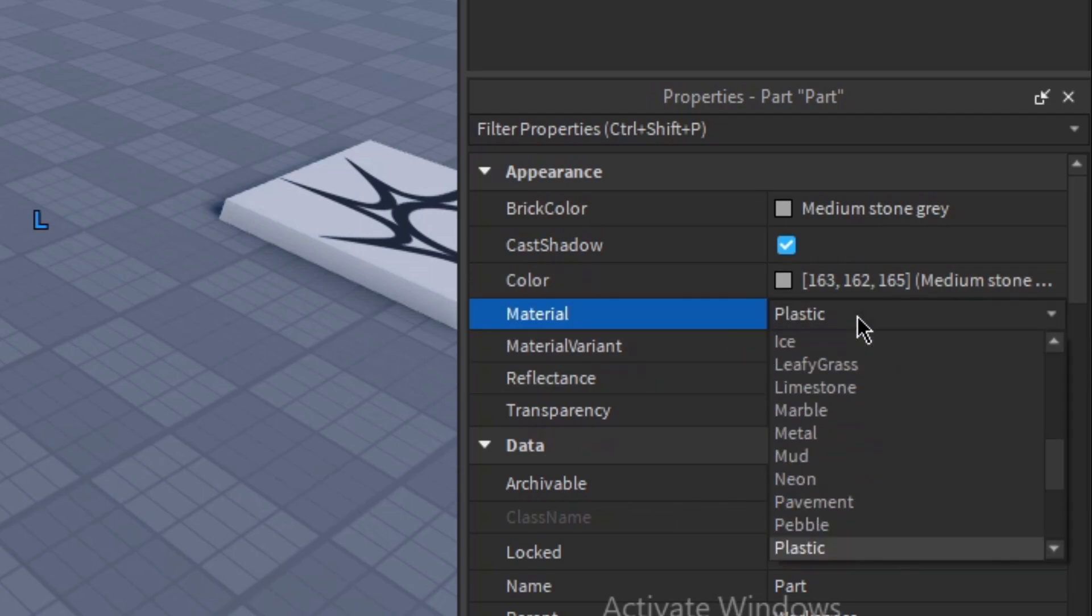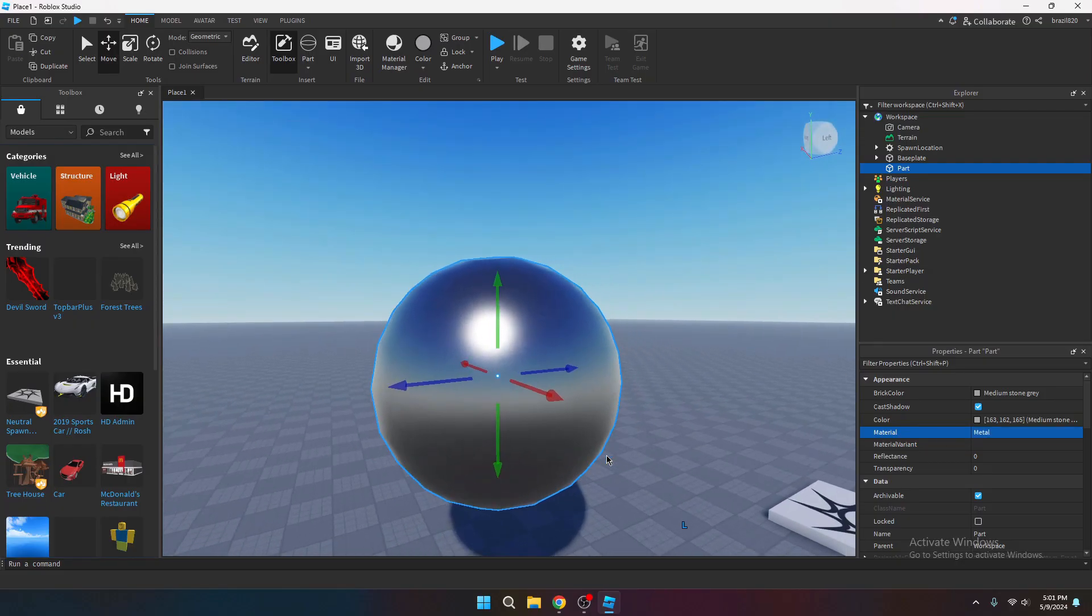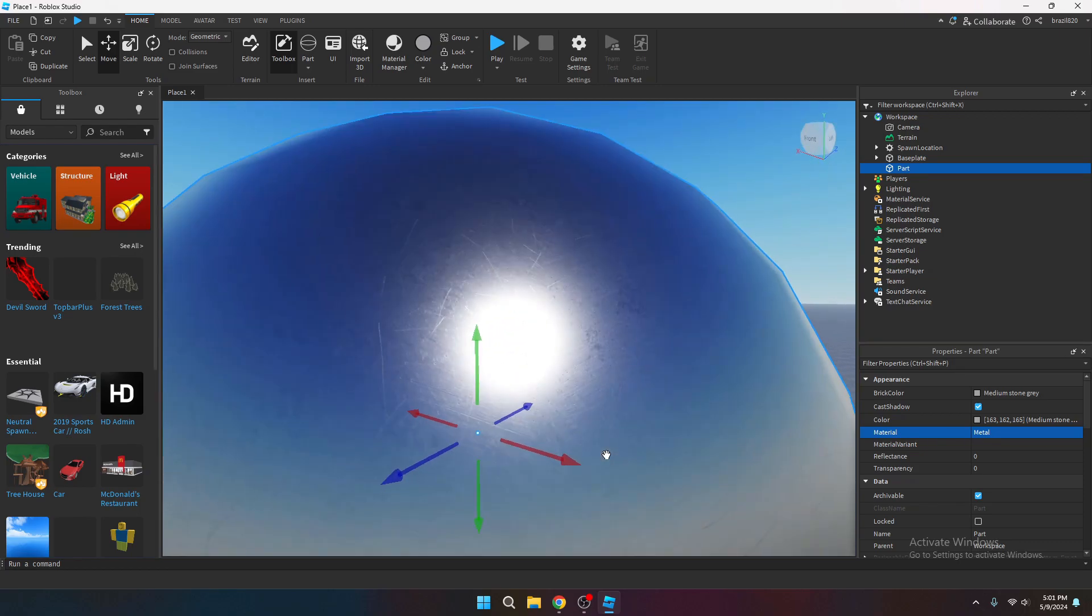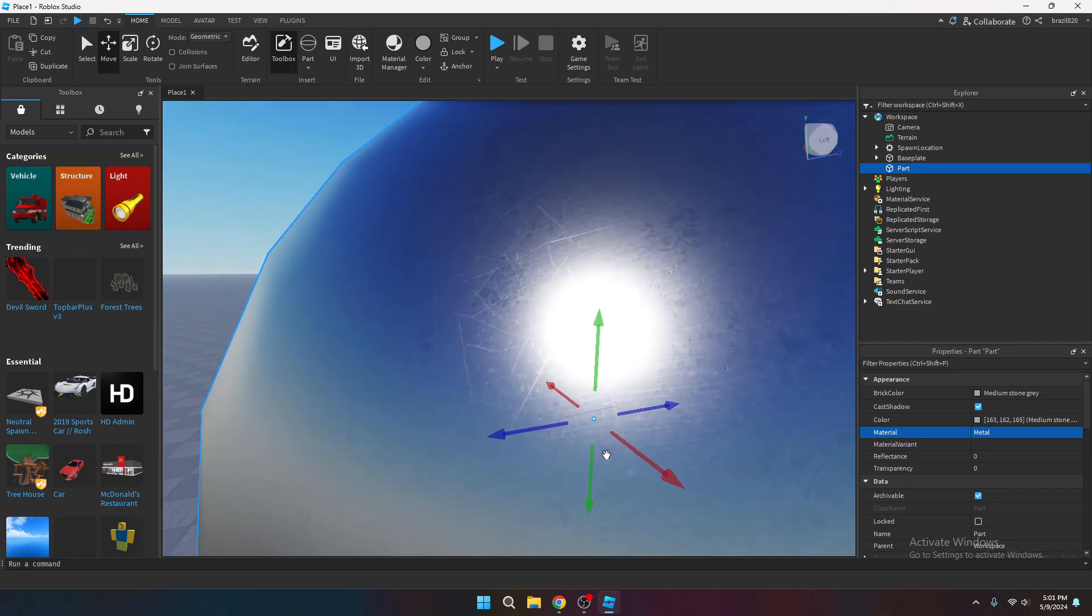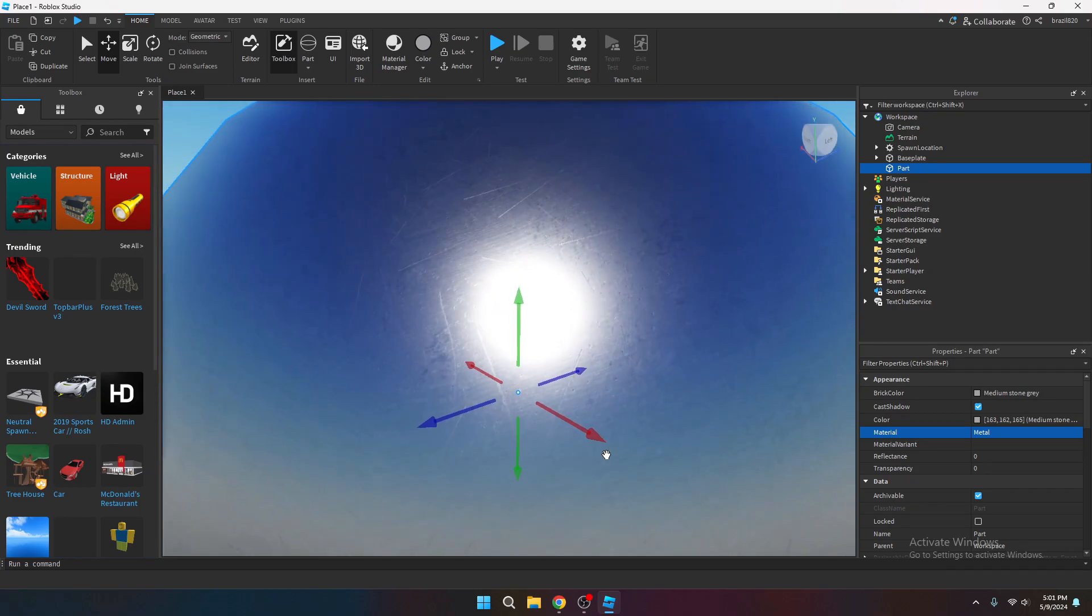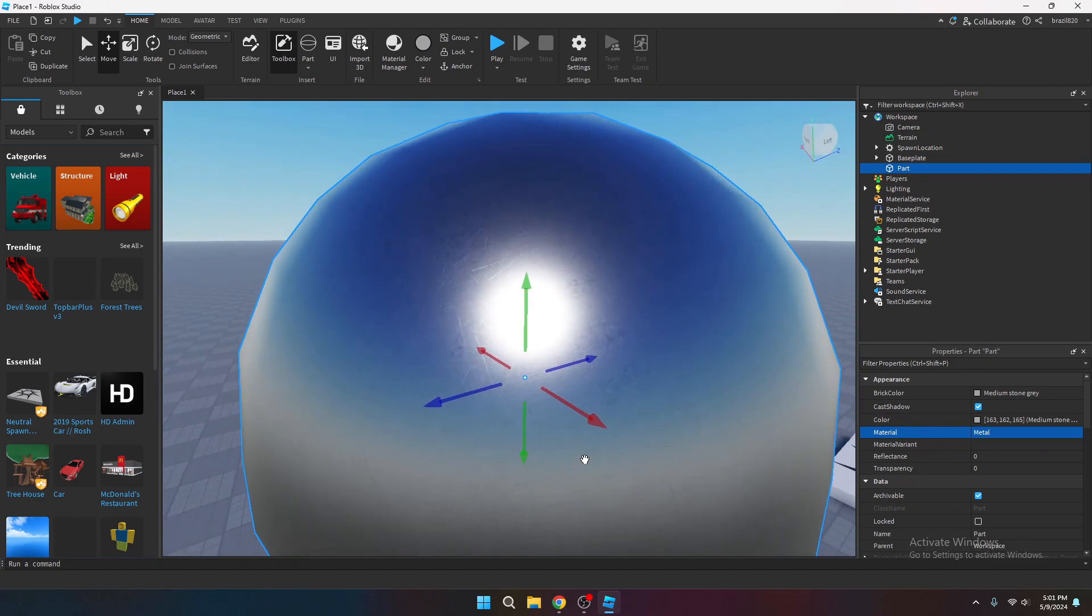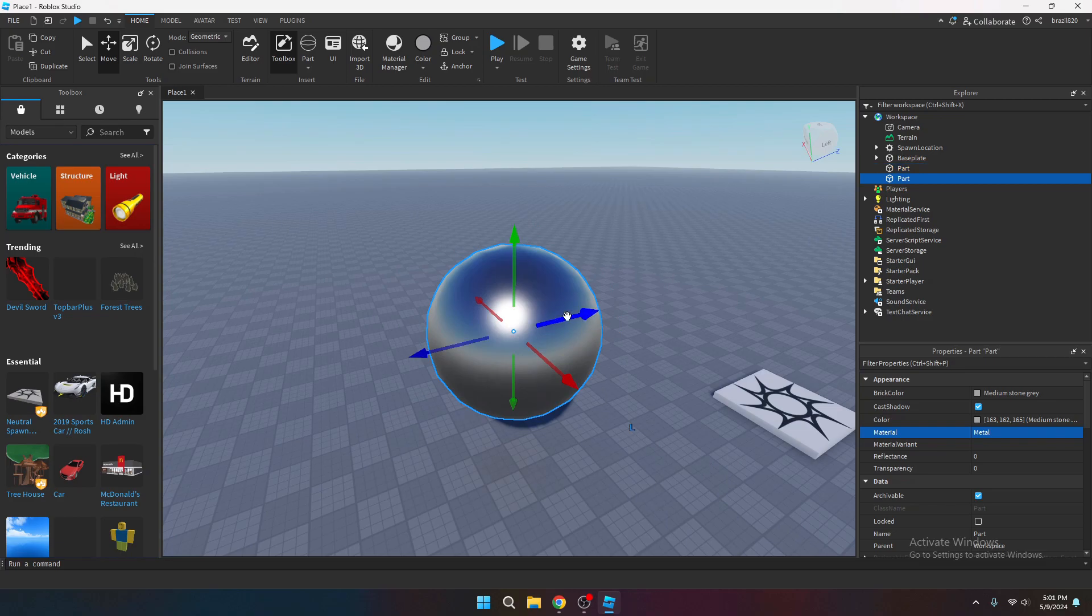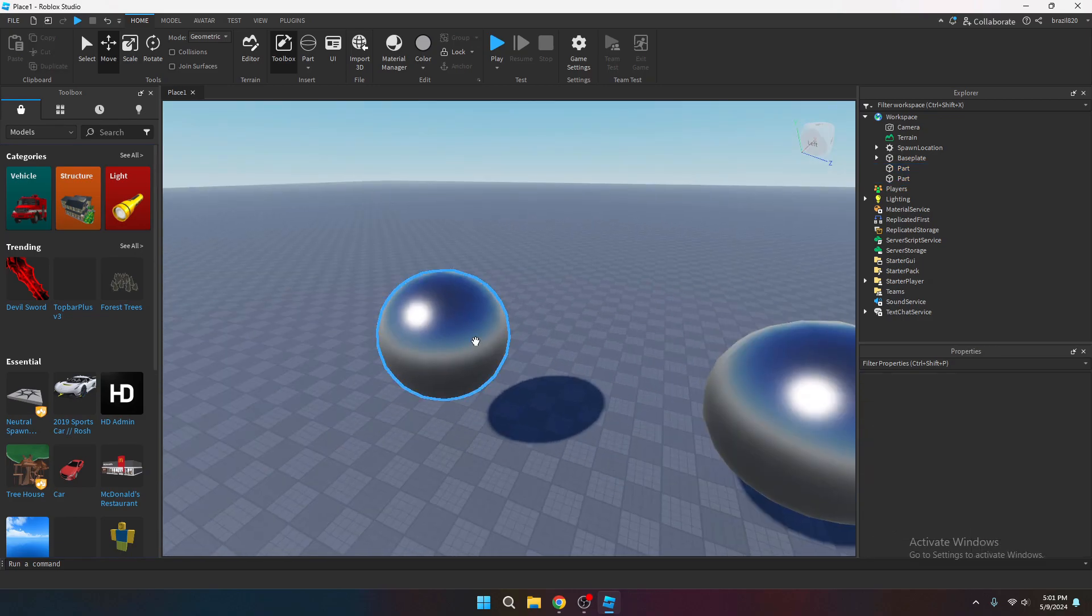Then you want to go into the parts properties. You want to go to material. Select the material that you're going to be using. I'm going to be using metal. So just to show you guys the comparison, this is what the default Roblox metal looks like. It doesn't look too bad for a default material, but we want something that has more depth and realism to it. So I'm just going to duplicate that just so we can have a comparison for later.